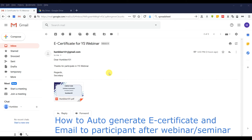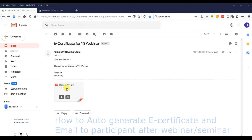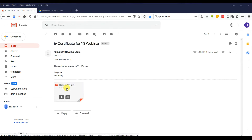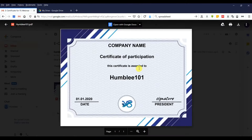Hi guys, welcome to my channel again. This video shows you how to auto-generate an e-certificate and email it to the participant after the webinar or seminar. The email will look something like this, and the certificate will automatically be attached together with the email, with the participant name changed accordingly.